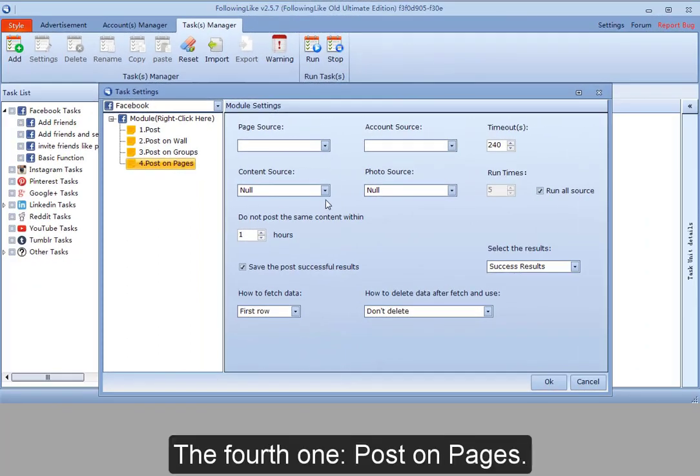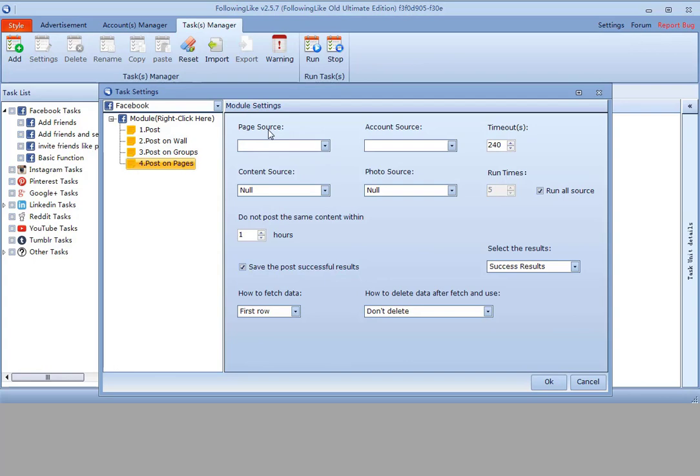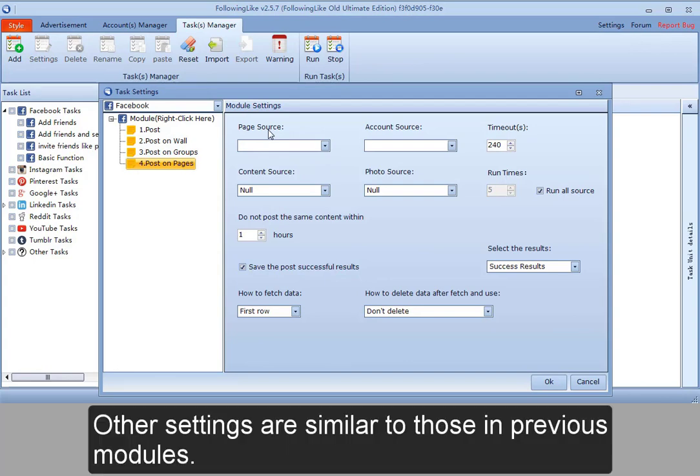The fourth one, post on pages. I need to select the page source. Other settings are similar to those in previous modules.